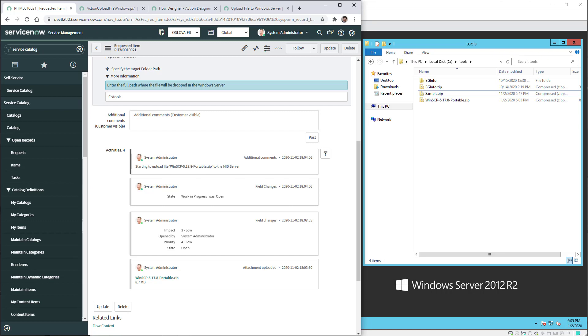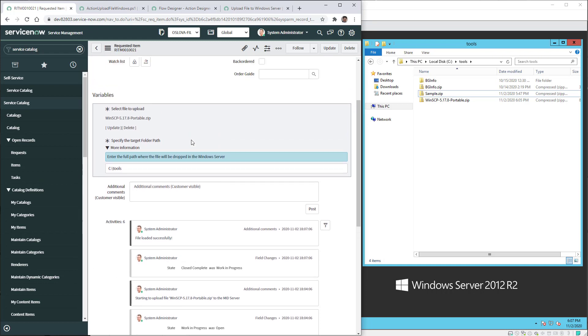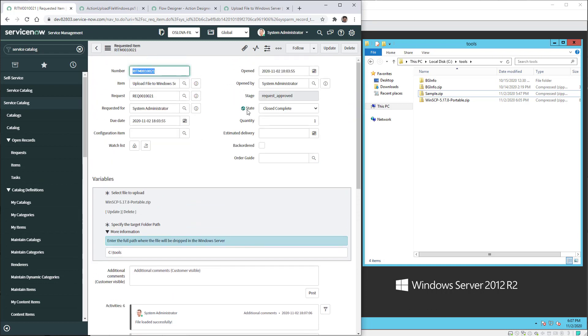We can see that the file is now located in the tools folder because the PowerShell script just created the entire zip file out of the base64 string. Now we're just waiting for the flow to complete all the process behind the scenes. Now the flow designer has closed complete the requested item, updated the state of the requested item, and also it has entered a new comment that the file has been loaded successfully. And we can see the state of the requested item is closed complete.